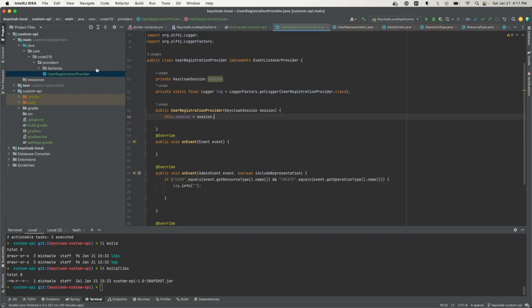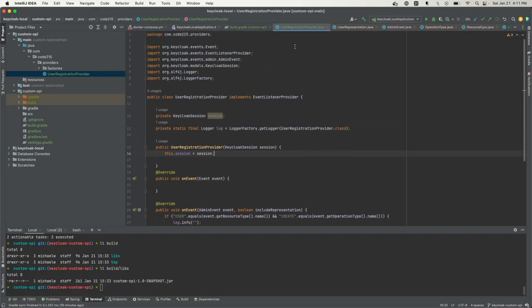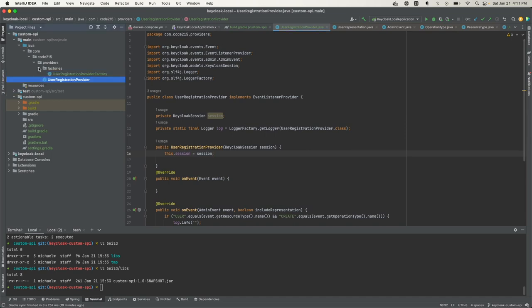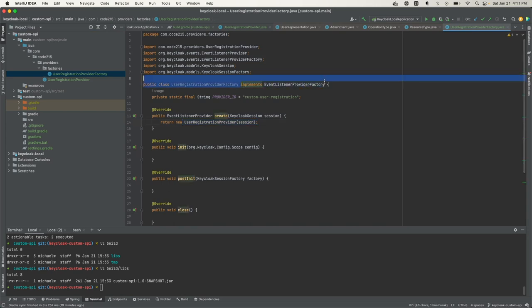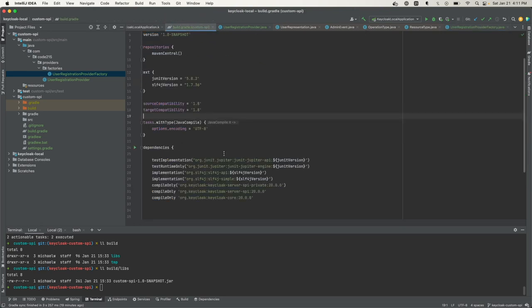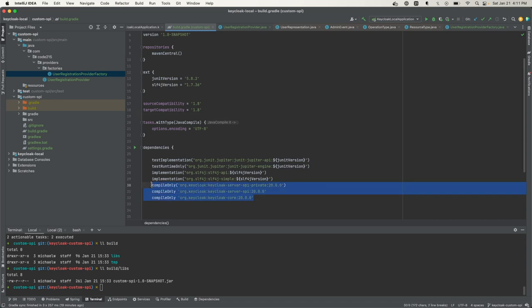I already have the skeleton of the provider and provider factory ready. This is my provider and this is my factory. Let me start from the factory and show you what I did. I implemented the event listener provider factory. Before adding this, I had to add the dependencies I needed for Keycloak, which are these three.